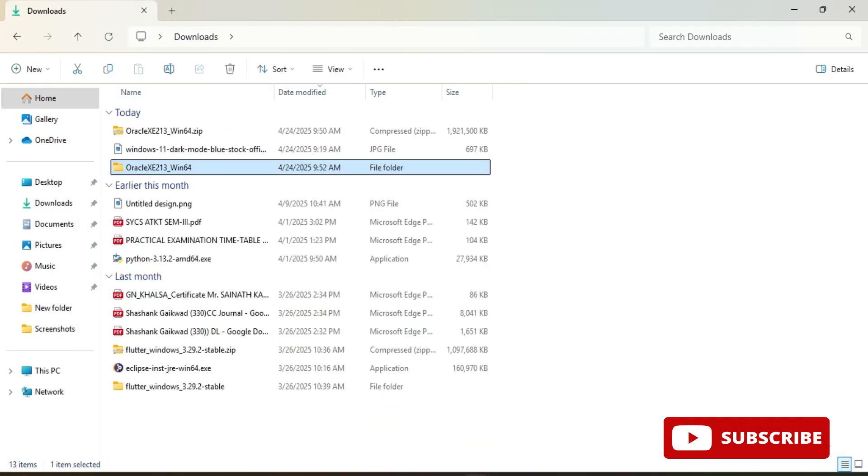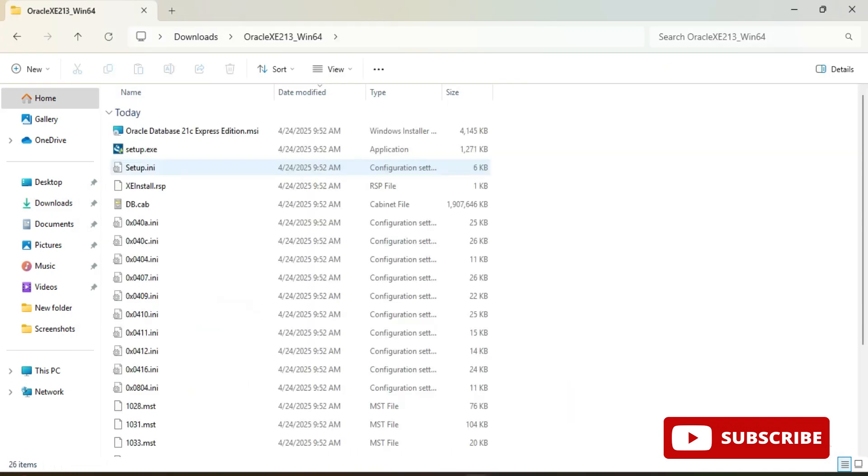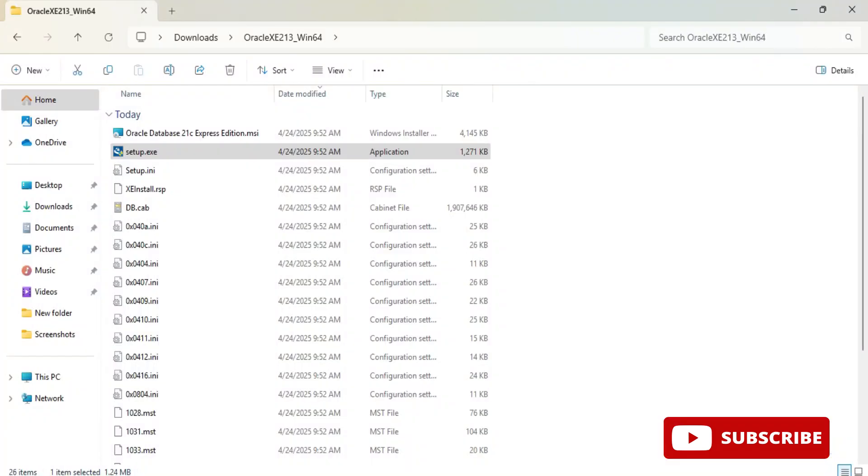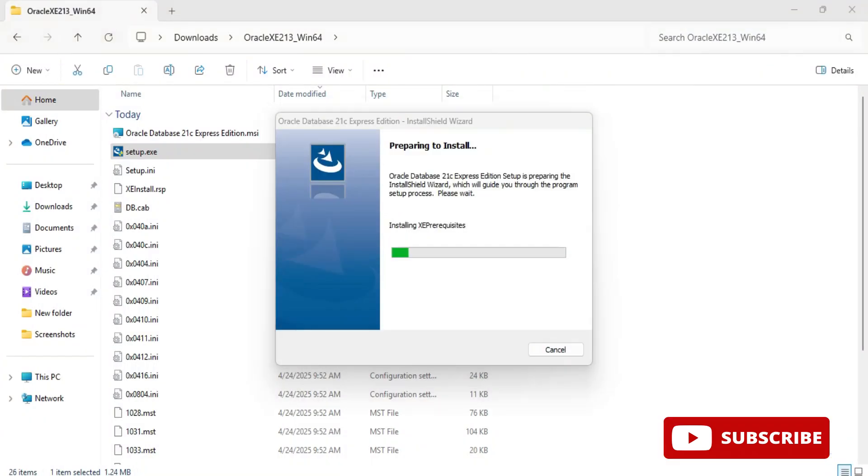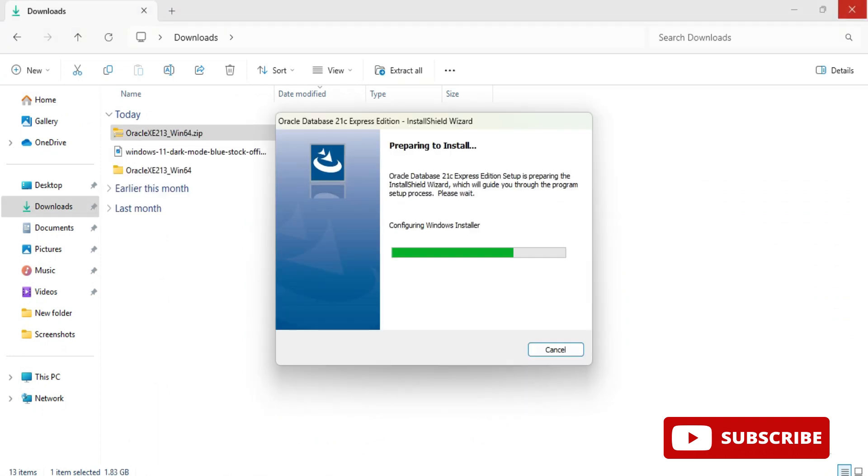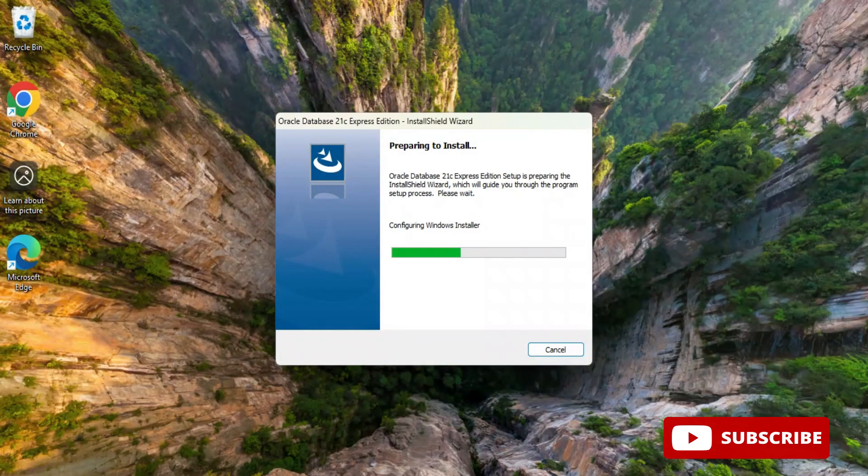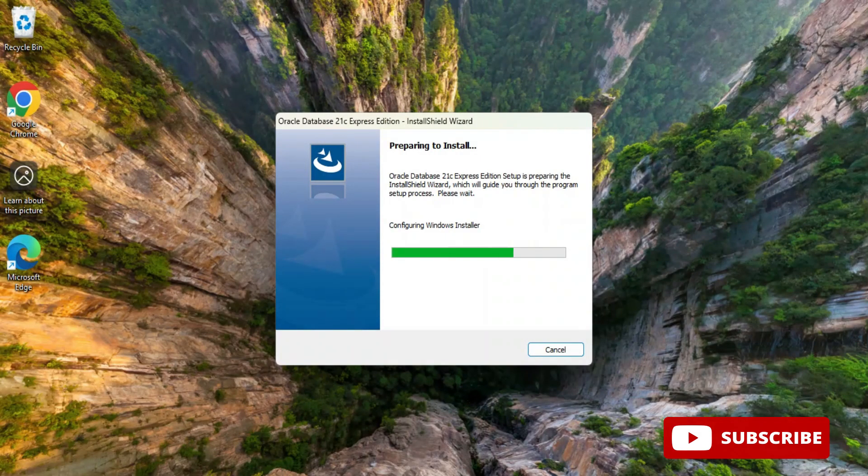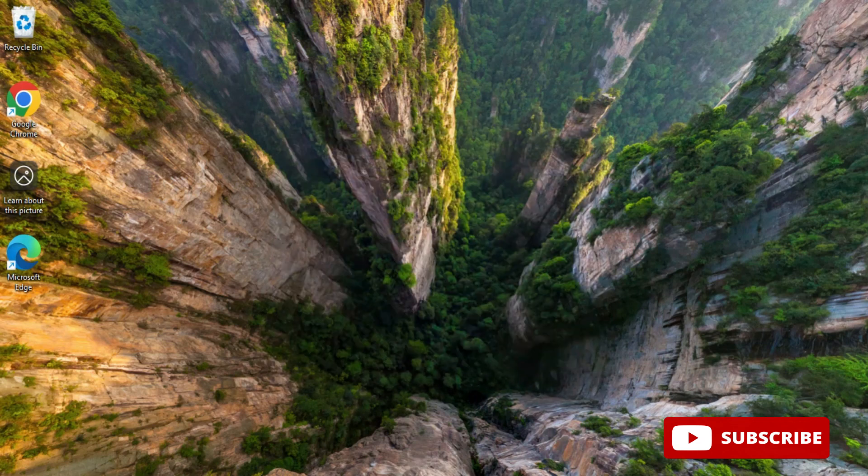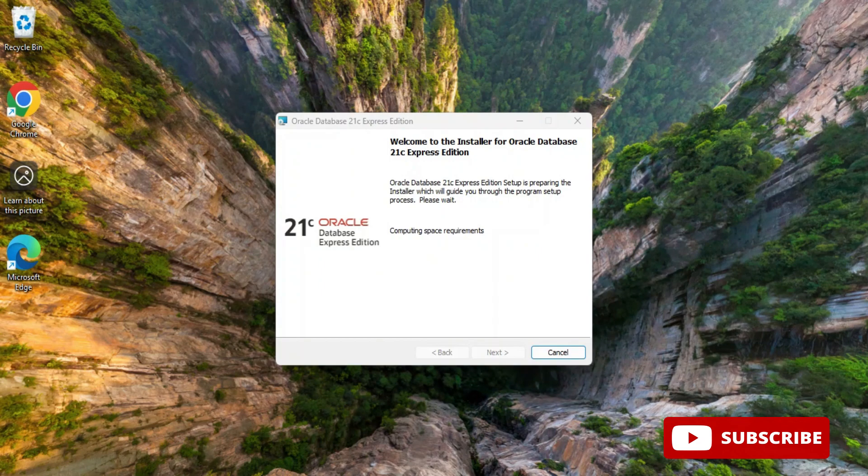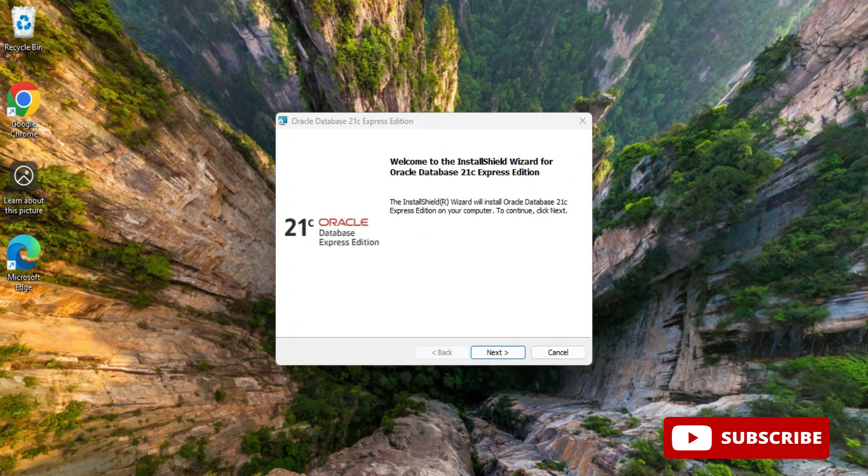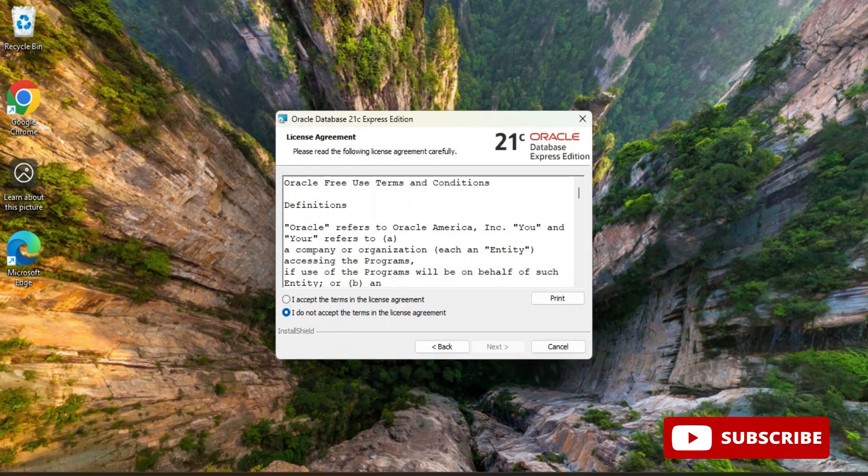Now my extraction is done. I will just go to this extracted file location and here I'm going to click on the setup application. Just click on this application and you can see it has started a wizard preparing to install. Now here it is showing me screen welcome to installation wizard for Oracle 21c Express Edition.